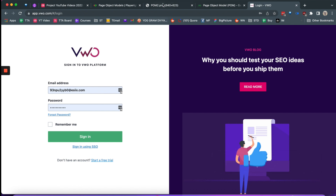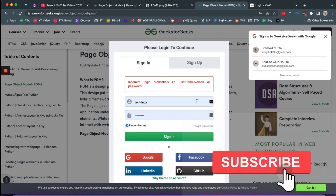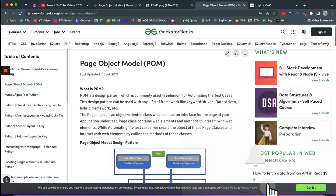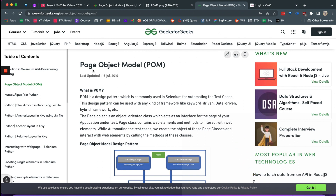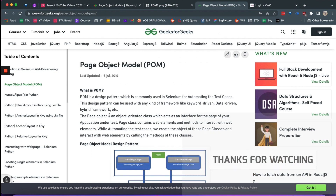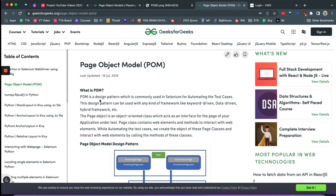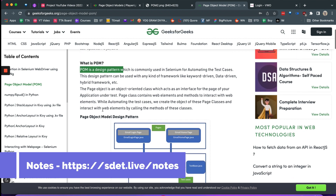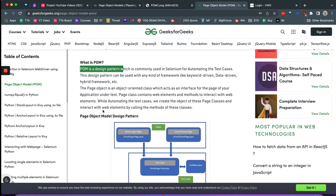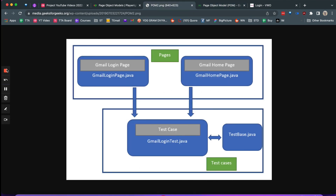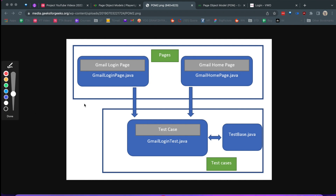First, a small clarification about what exactly is a Page Object Model. The Page Object Model is generally associated with Selenium — it is a design pattern where every page's locators as well as their respective functions are kept in separate classes called page classes, and the test classes are separate.